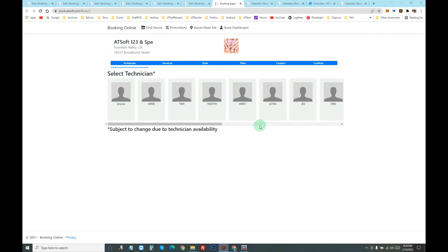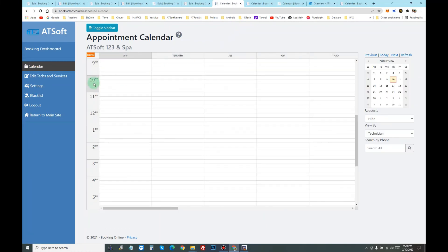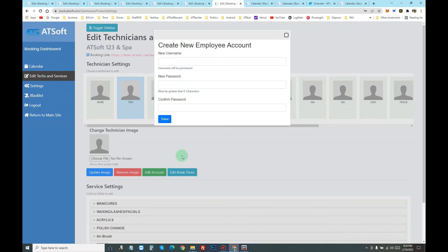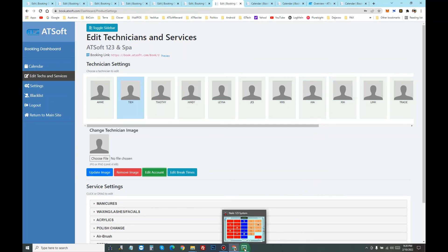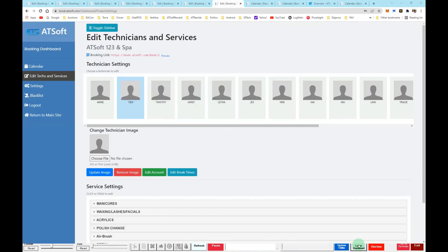To change the technician image, click store dashboard, select edit tech, select the technician, and change image. And edit technician login. The trick to get onto the dashboard - go to Net123 appointment, click on the login dashboard. This is an automatic login to the dashboard for you with username and password.